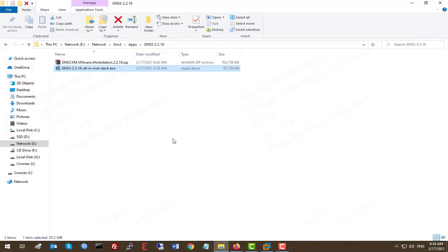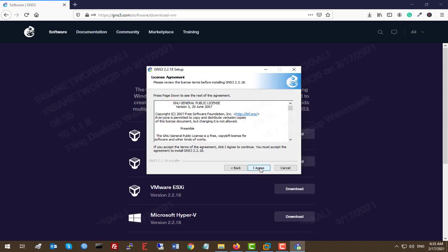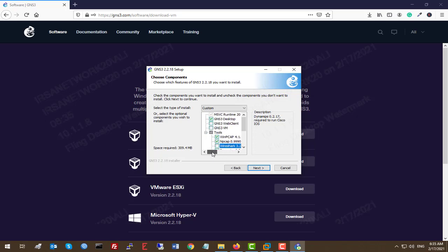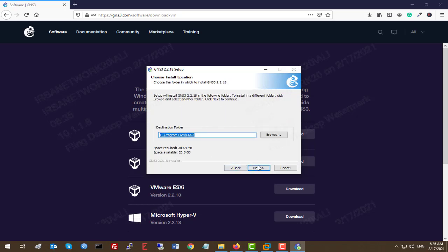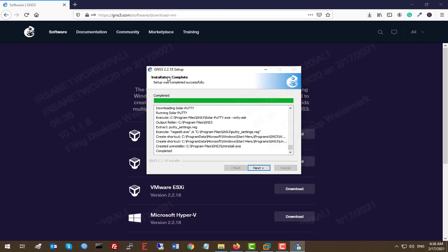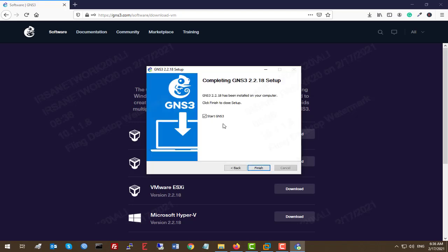First we need to install GNS3, the latest version. We'll click Next and accept the license agreement. On the tools screen, I'm going to deselect Wireshark because I already have it installed — it also takes time to download and I want to make this installation fast. We'll click Next again, wait for the installation, and as you can see GNS3 is successfully installed. Click Next, select No, and start GNS3.